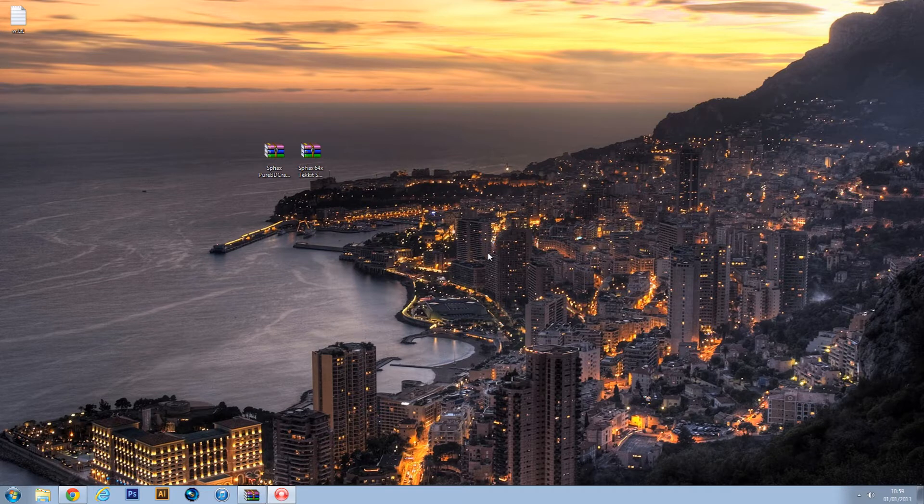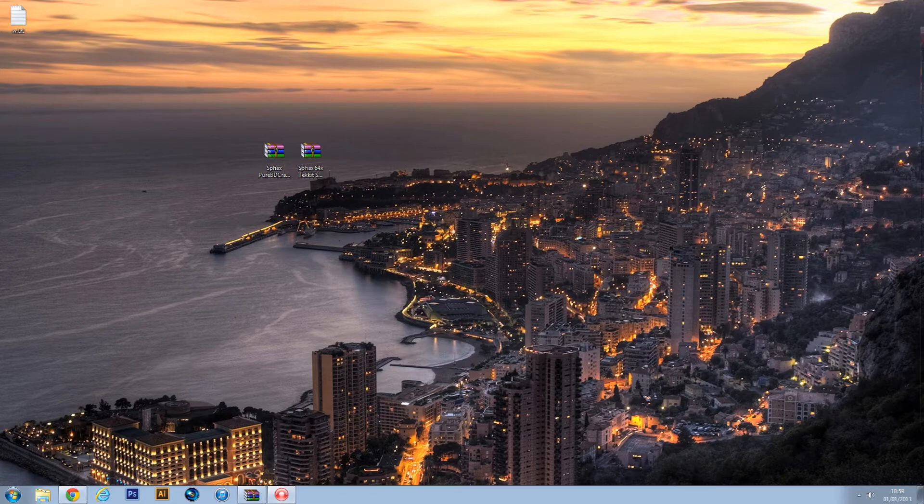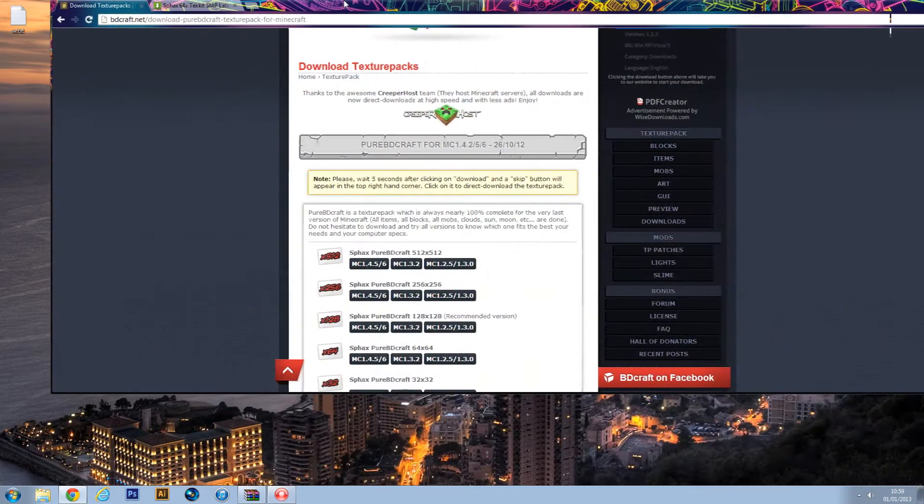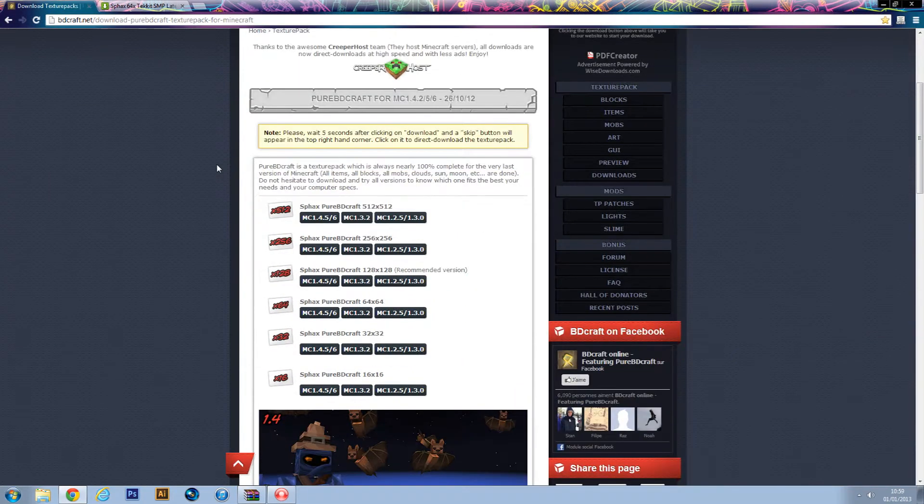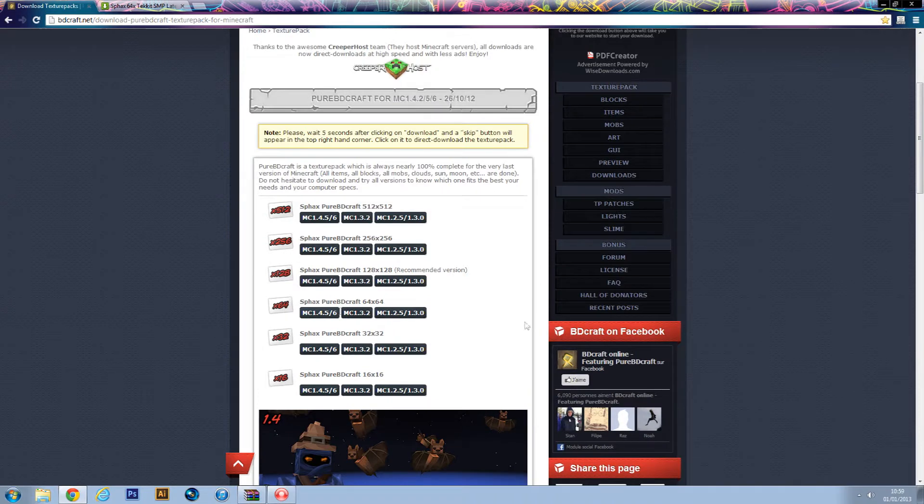First of all, you need to download two files. It needs to be the Sphax 64x64 Minecraft 1.2.5 because that's what Tekkit runs.